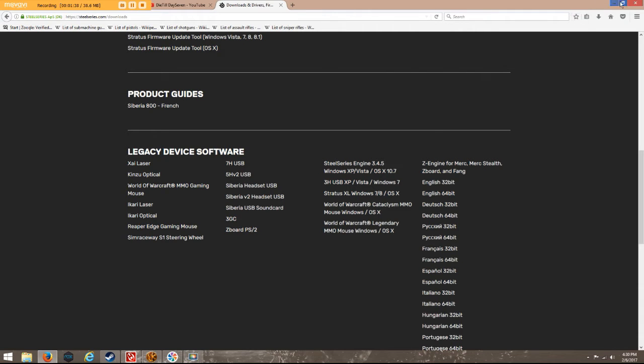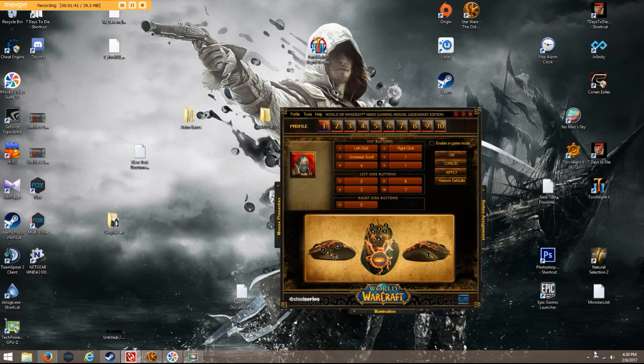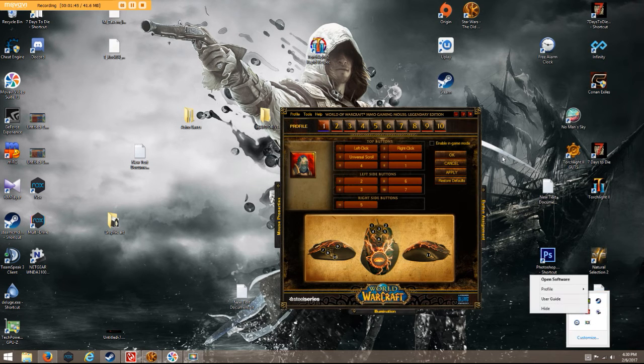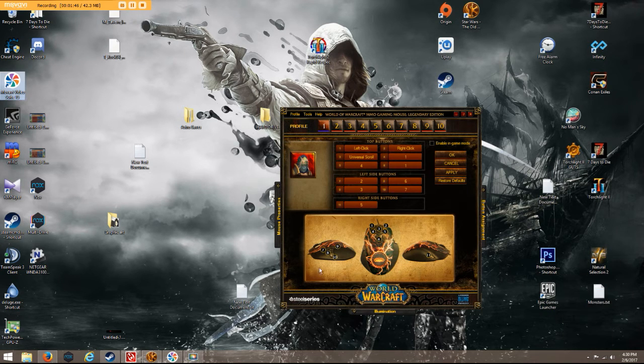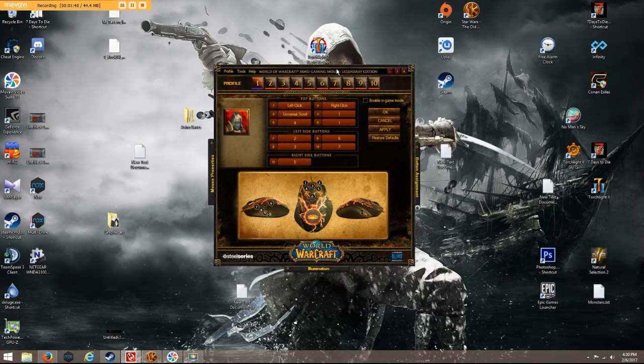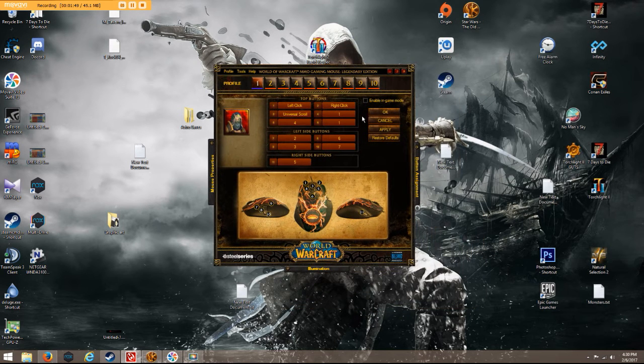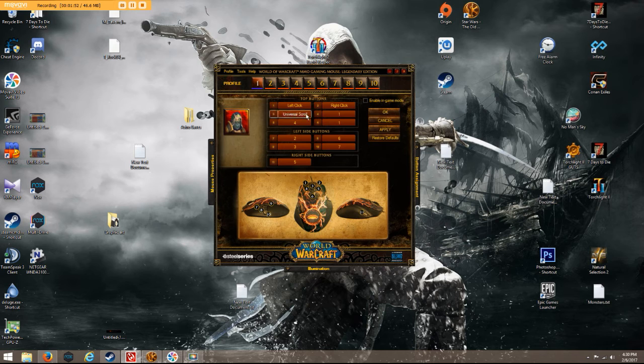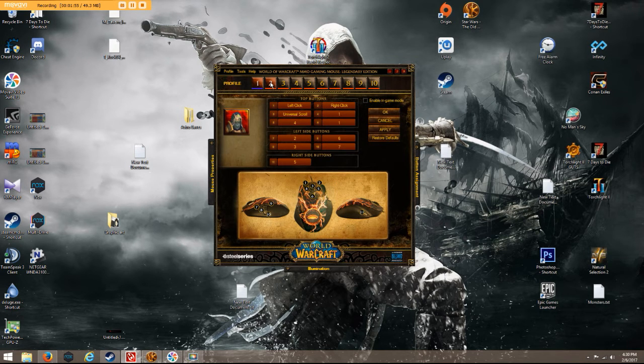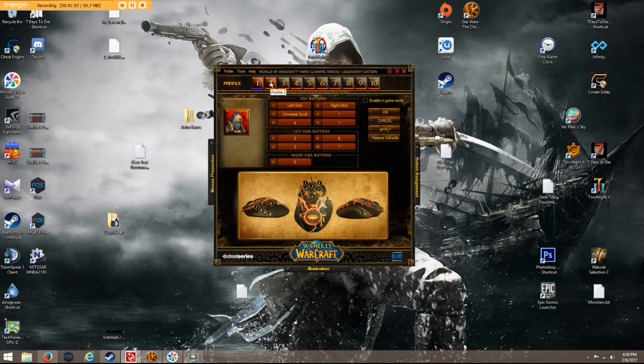Alright, so once you downloaded that, get the software installed, it'll be down here. You just right click, open software. This will pop up. And then, I already did it, right here. Okay. But I'm going to go from the start and show you how this is done.